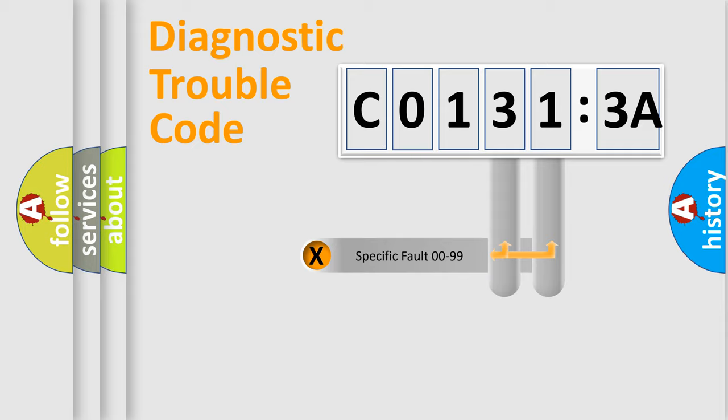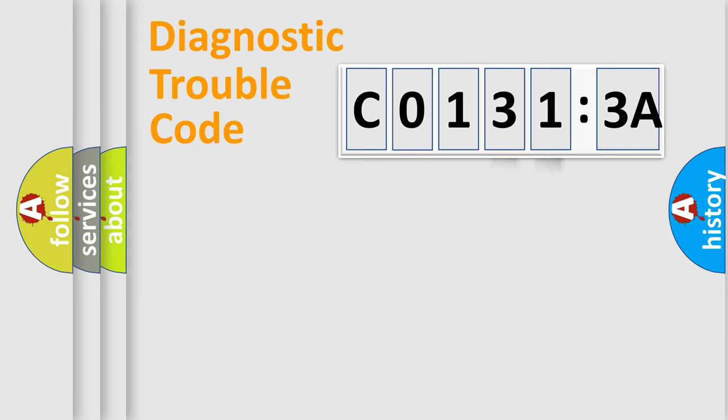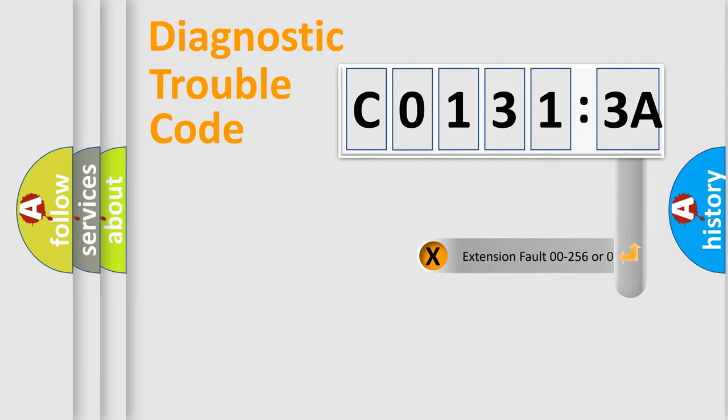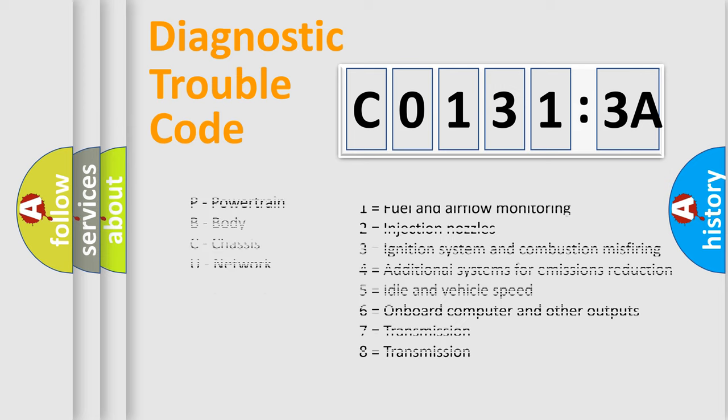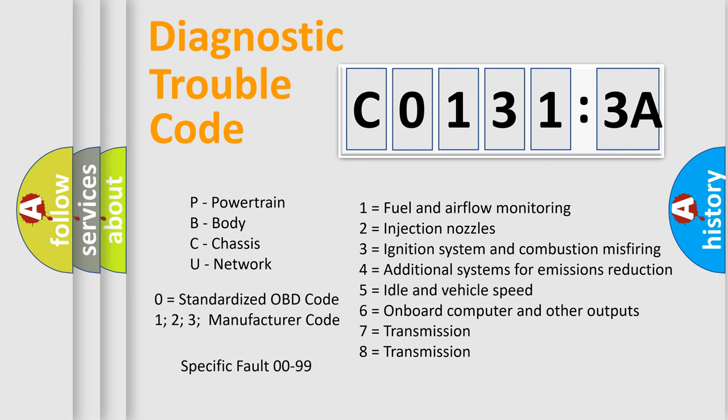Only the last two characters define the specific fault of the group. The add-on to the error code serves to specify the status in more detail. For example, a short to the ground. Let's not forget that such a division is valid only if the other character code is expressed by the number 0.